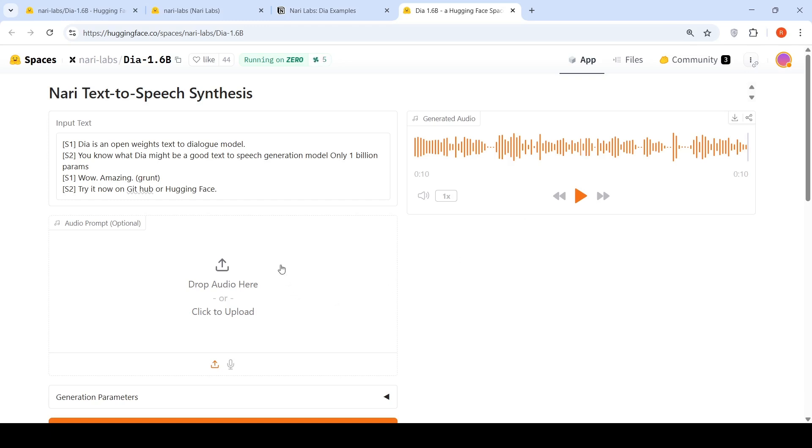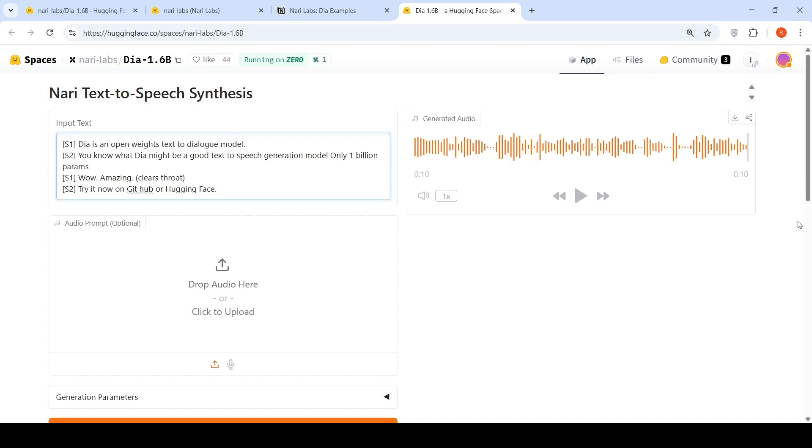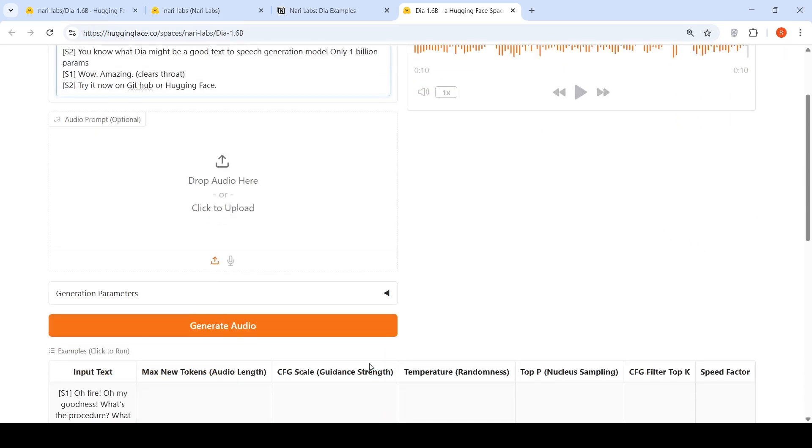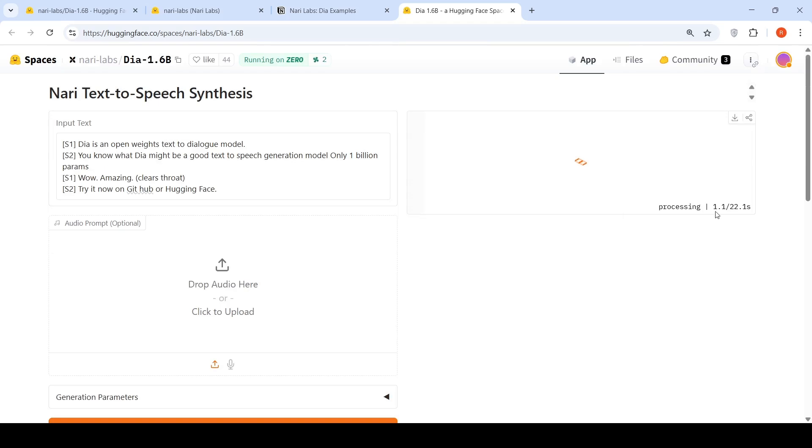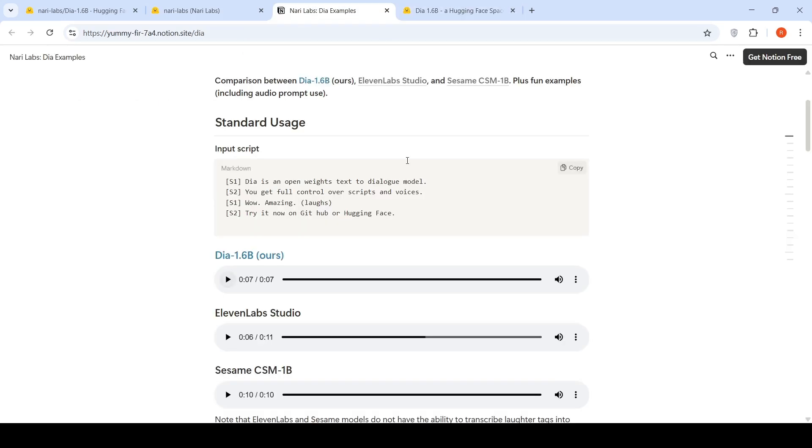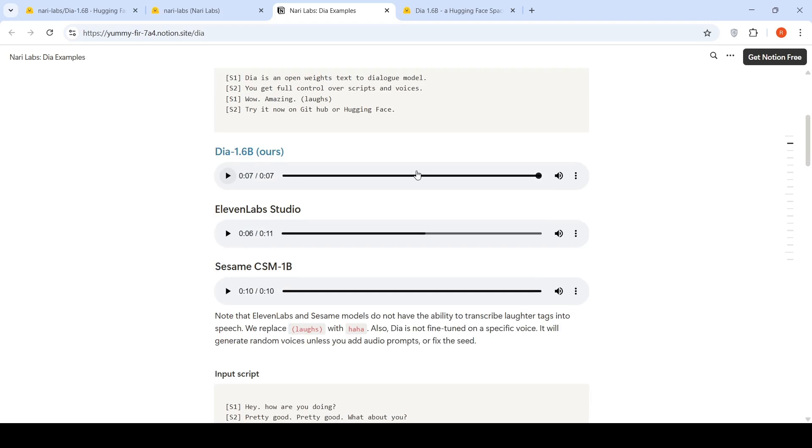You can also optionally put an audio prompt over here. So maybe let's change this grunt to clear throat. Let's see what happens over here. Let's generate the audio. So this will take close to 22 seconds for it to generate the audio on this demo page. In the meanwhile, let's go to the comparison of DIA with 11Lab Studio and Sesame CSM 1 billion parameter model.